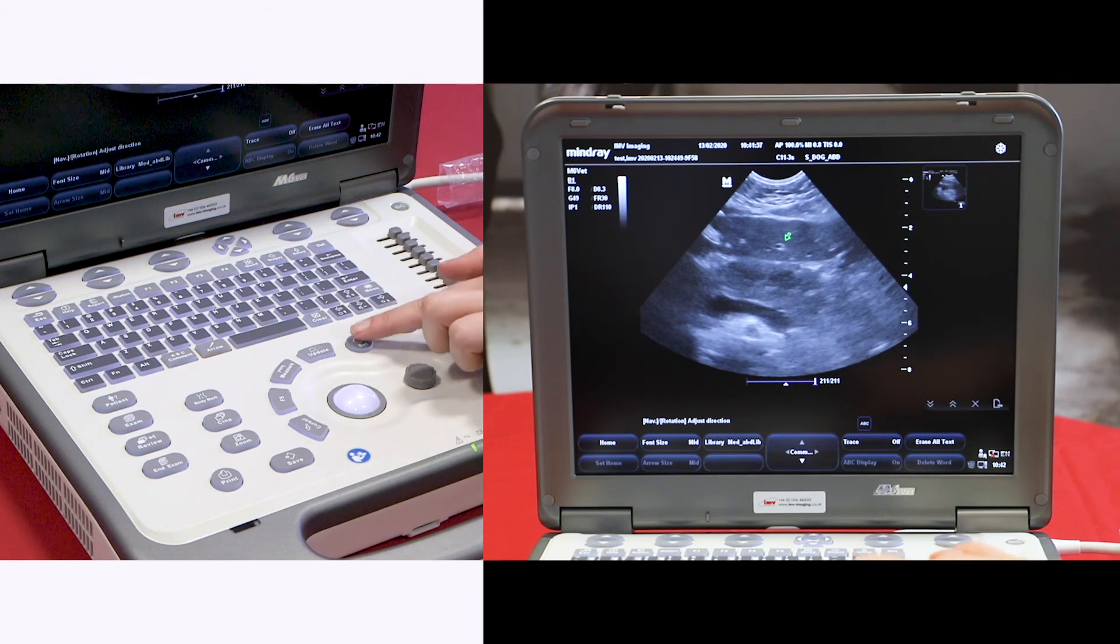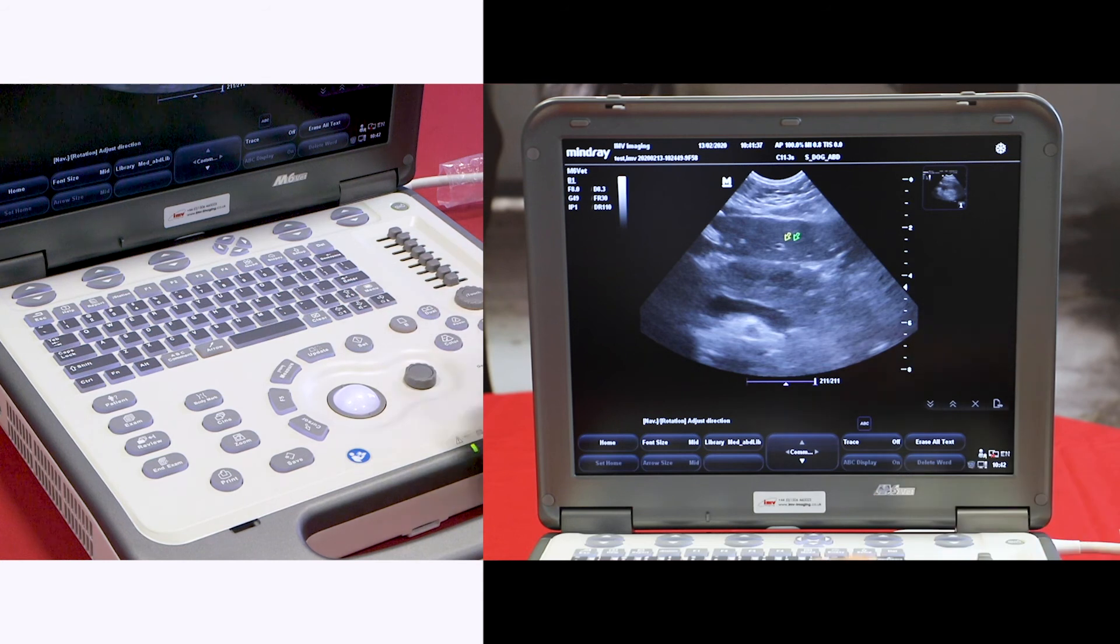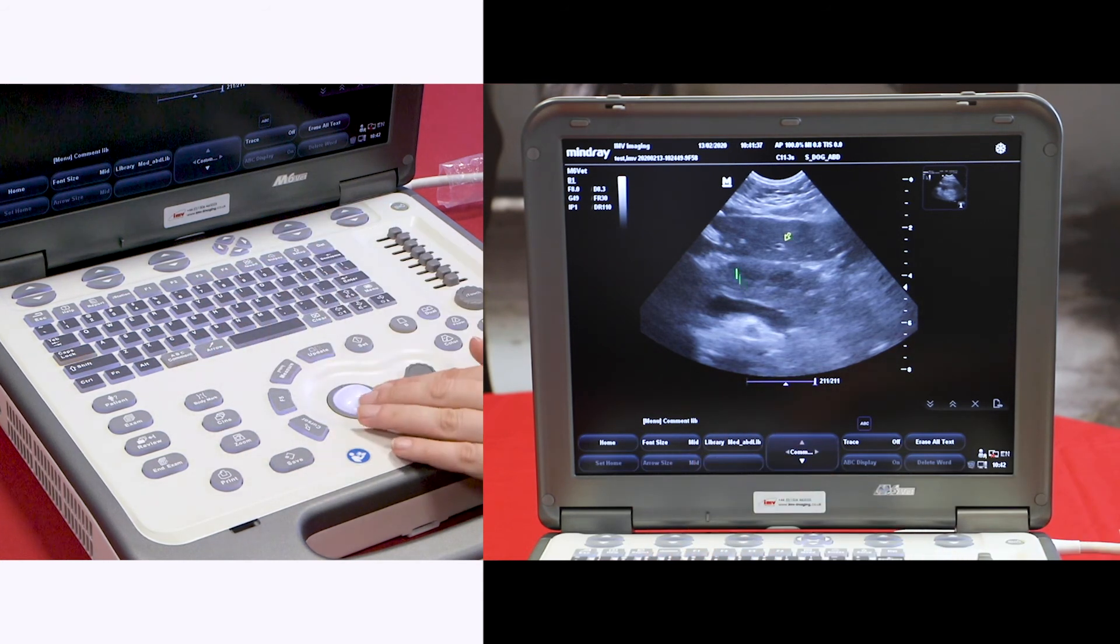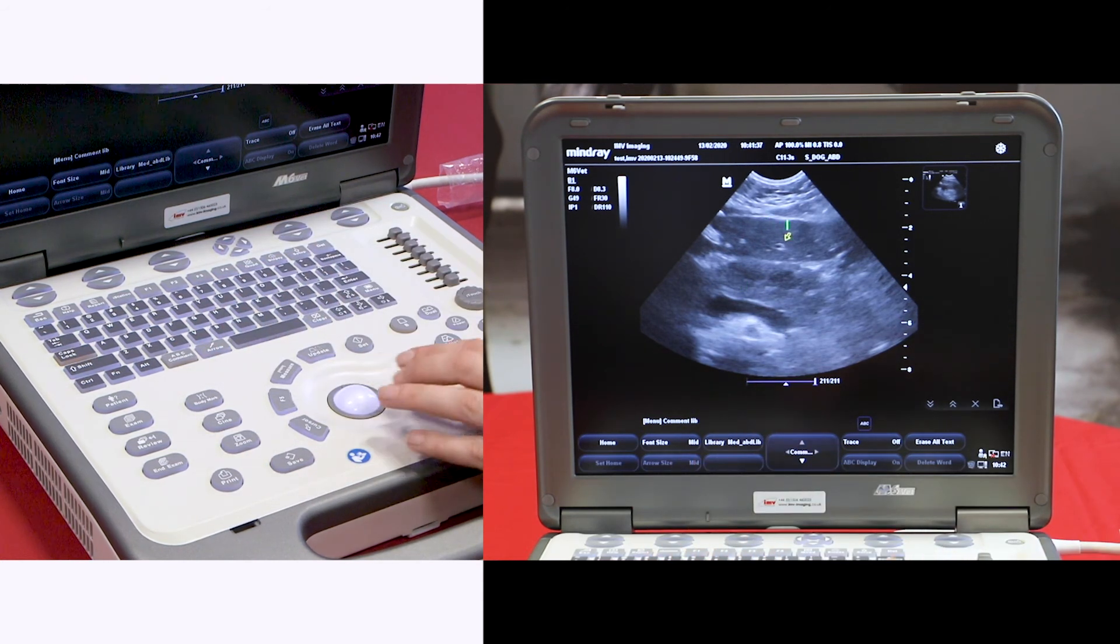When it's in the appropriate place, press set.